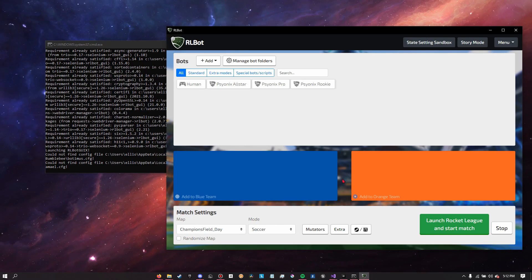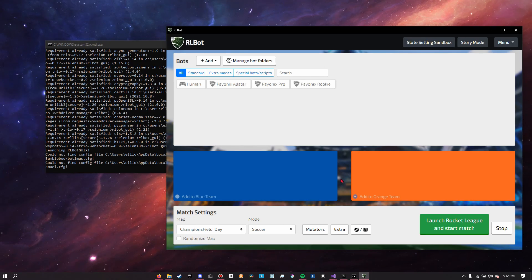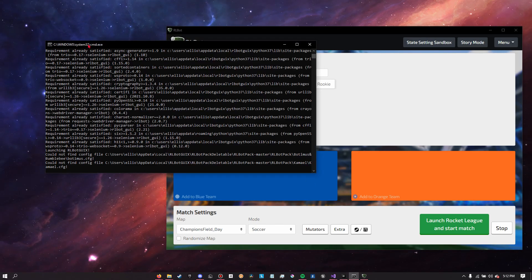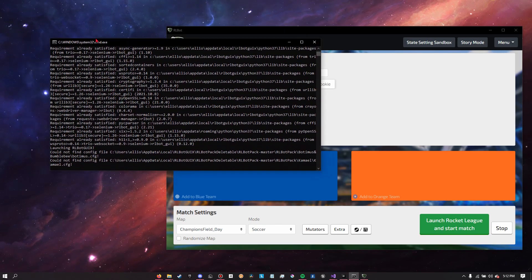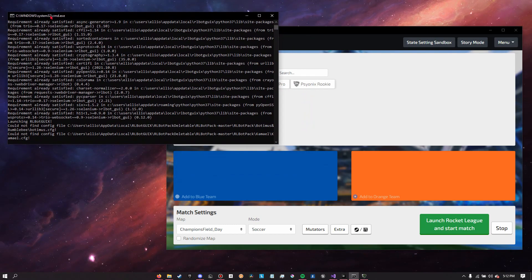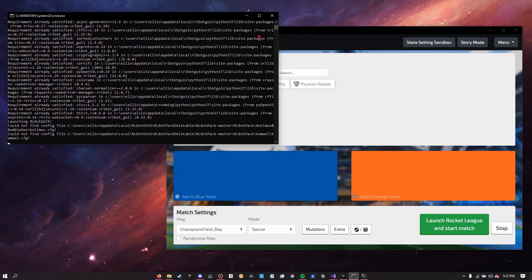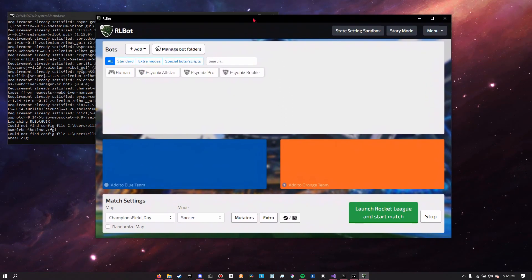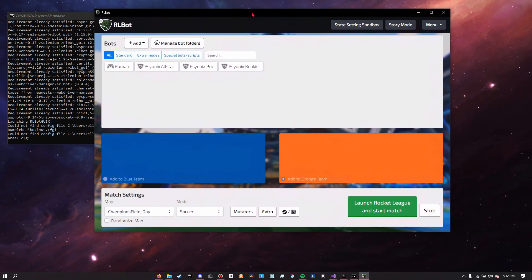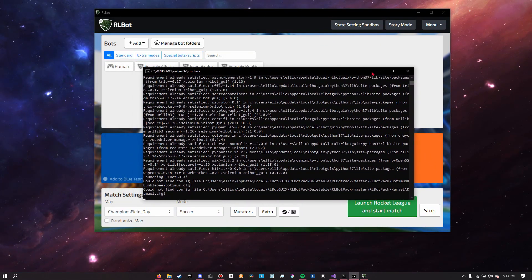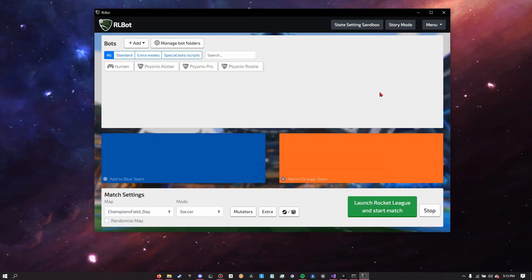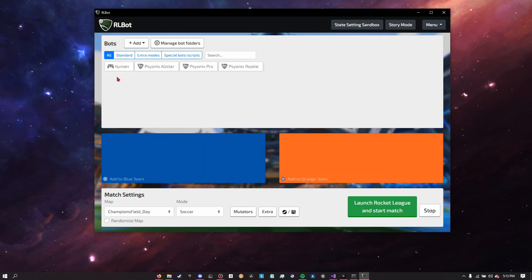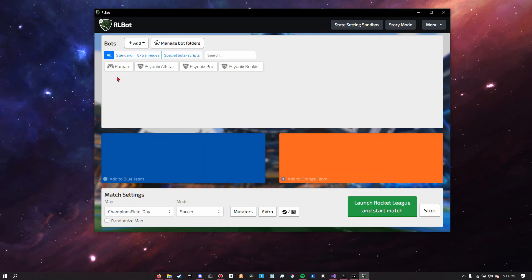Now this is different than the console window over here, but they are one in the same program, they're just different ways of viewing it. So the console window you probably don't need to worry about 90% of the time, so we'll just minimize it. The GUI is how we're going to be interacting with the Rocket League bot program pretty much the entire time.